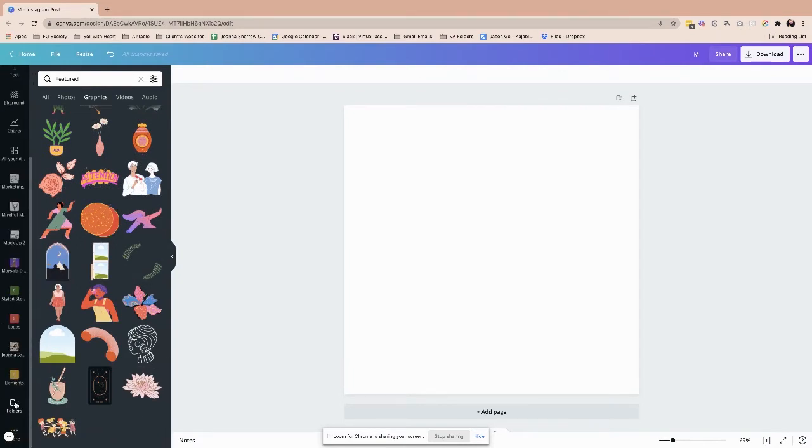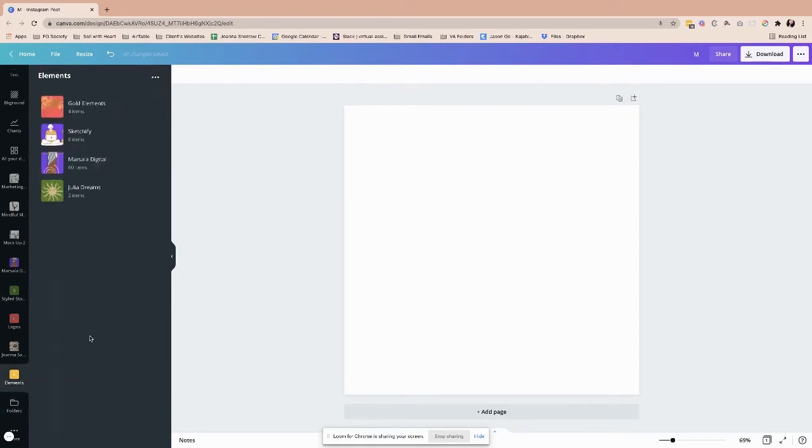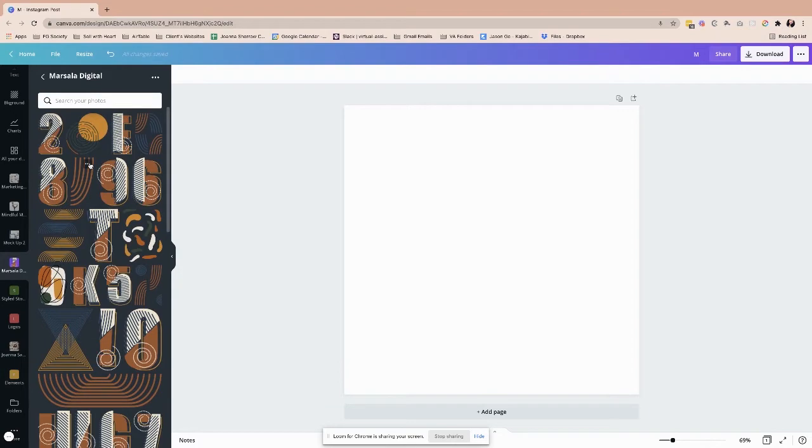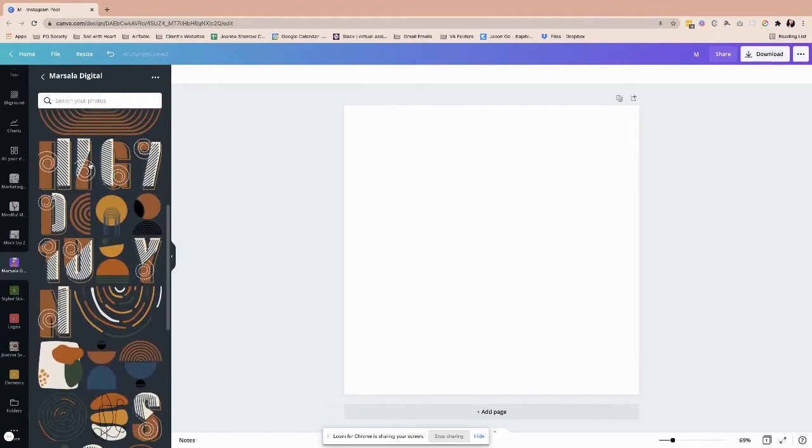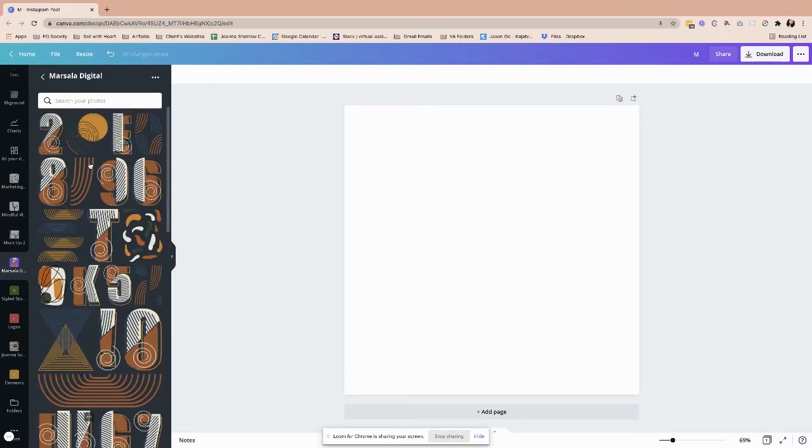So I do have a folder that called elements and I currently have Sketchify, Marsala Digital, and Julia are some of the elements that I really love. And if I open through it, especially Marsala Digital, is that all of this are actually her or his creations or about that. I just want to make sure. So this is one thing that I have.